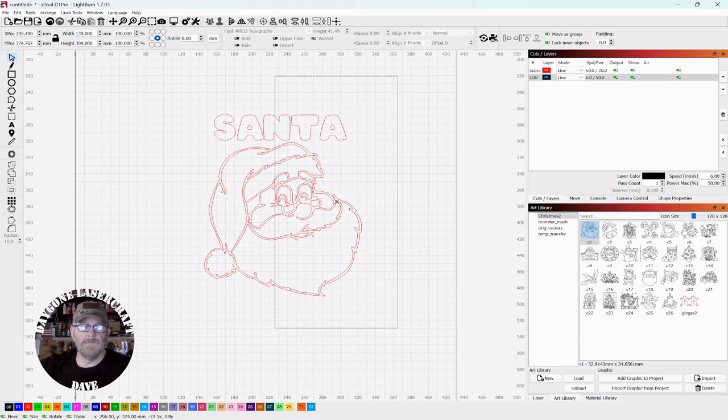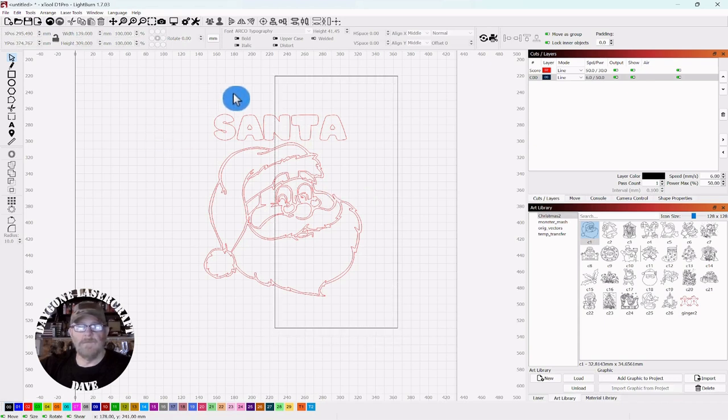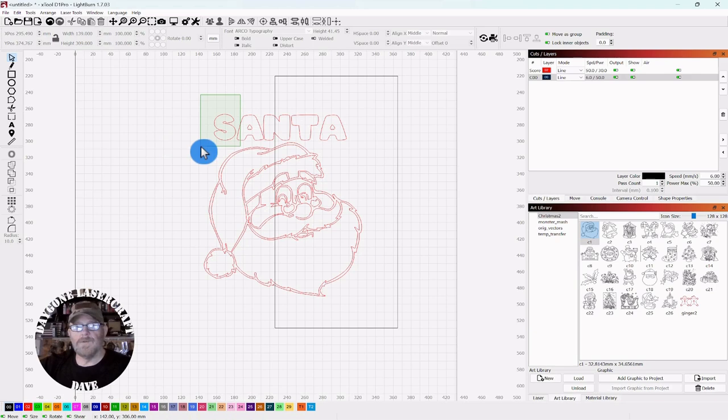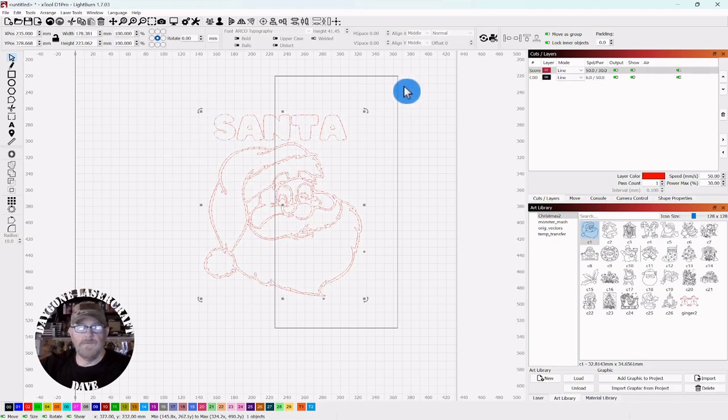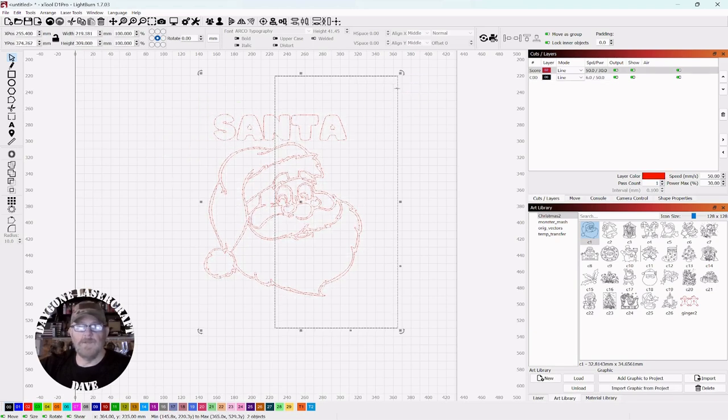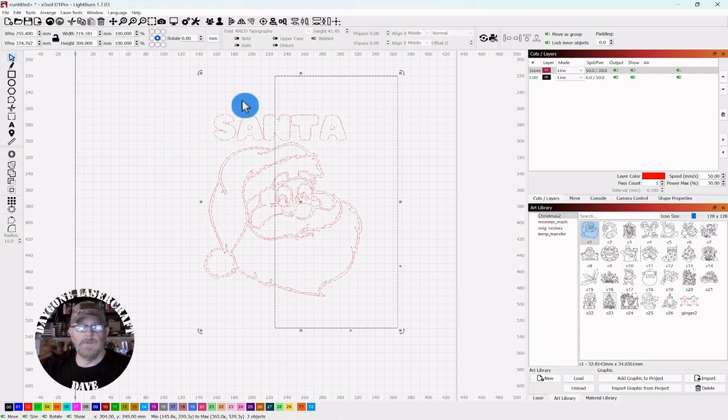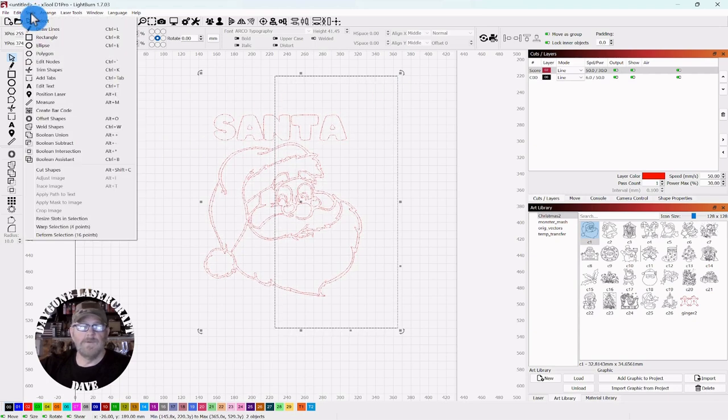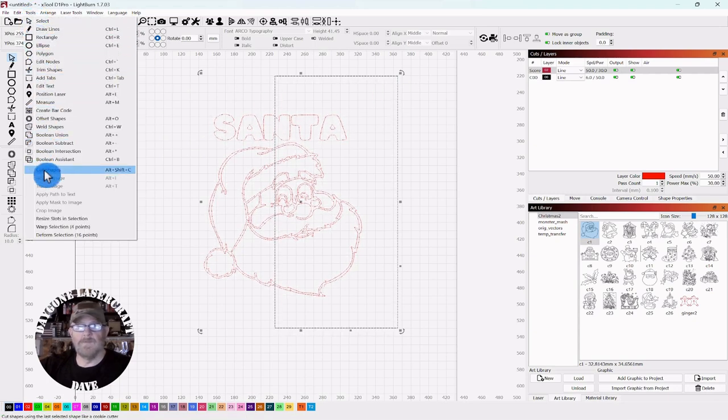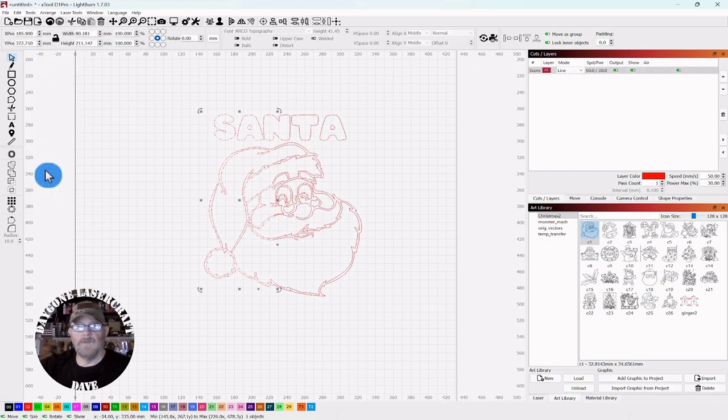So you want to select your shape, shift and select the shape you're cutting with, go up to tools, down to cut shapes, and click cut shapes.